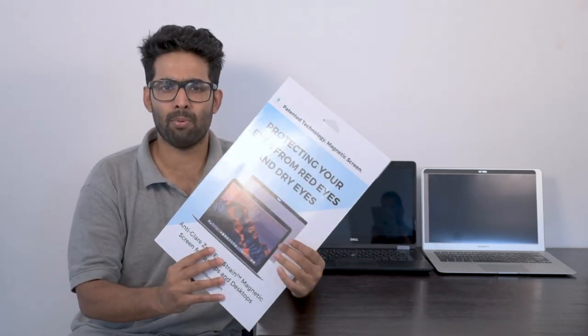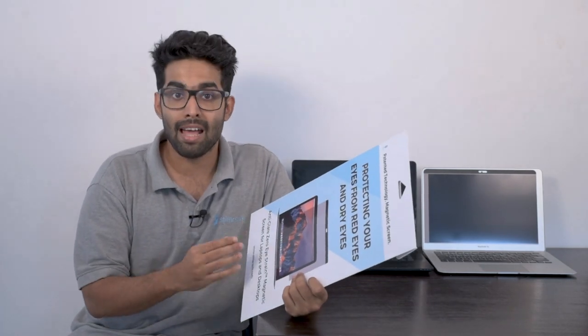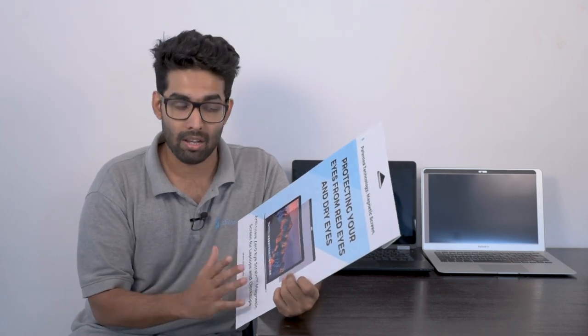Thank you for purchasing the Zero Ice Strain Magnetic Screen from StillerSafe. This is the installation video. It's very simple to install the magnetic screen. It takes a matter of minutes and anybody can do it. So let's begin.